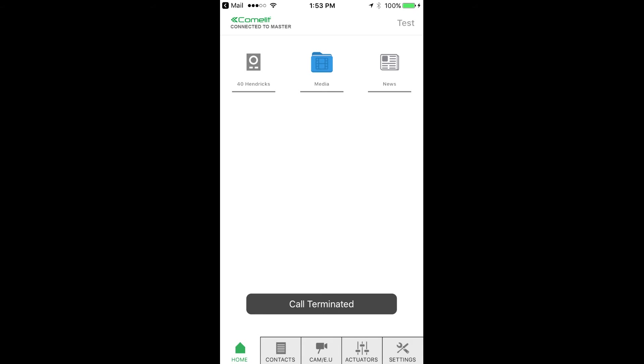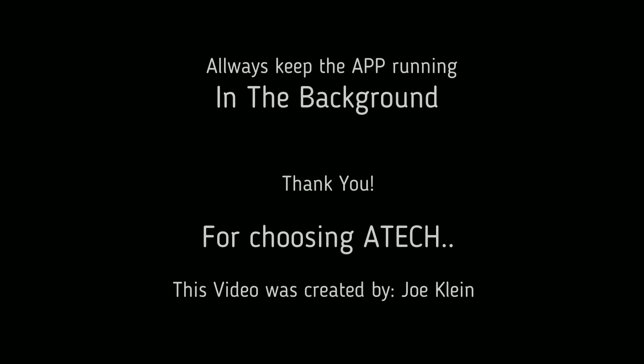Thank you and have a great day. Always keep the app running in the background. Thank you for choosing Atec for your installation.